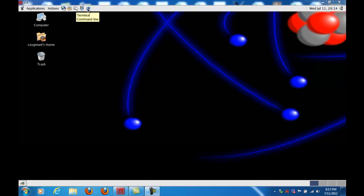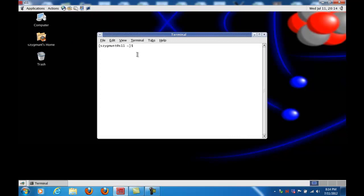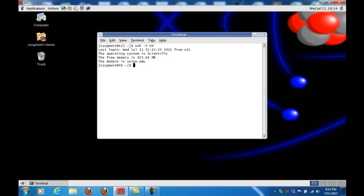I'm logged in right now through the NX player to S11. Of course, your machine will be M1, M2, or M3, so let me open up a terminal. To build a molecule, we're going to type the SSH -Y command and connect to N0, and then from N0 we can run GaussView.